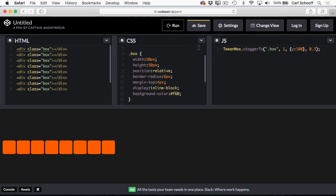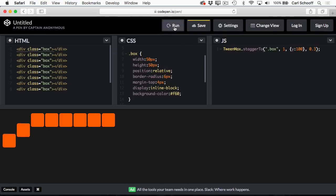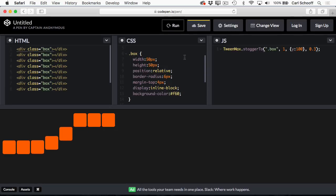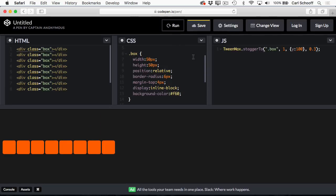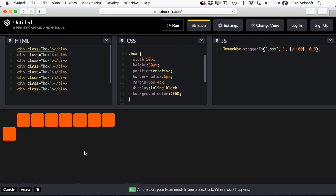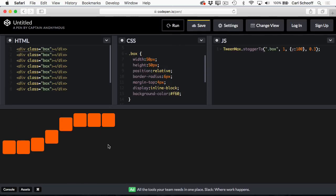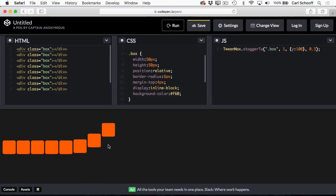So then what happens is I get this Run button. So now whenever I want to see my JavaScript run again, all I have to do is click this Run button, and I can see what I want. It's awesome.